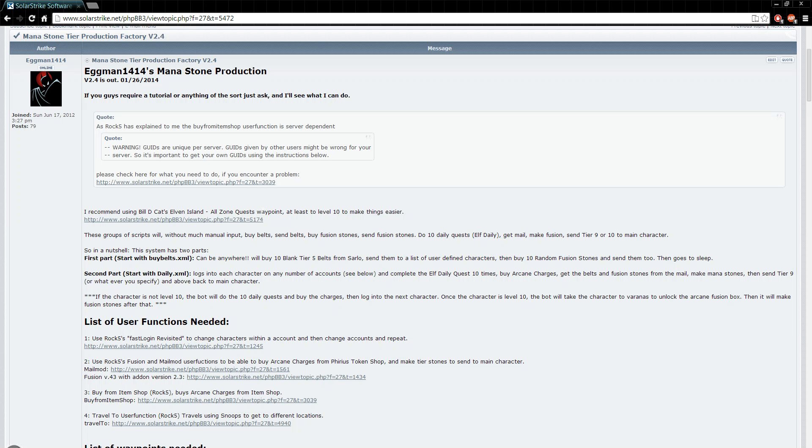Alright, welcome to this short tutorial video on how to set up my Manastone production scripts. Hopefully this will answer any questions you have or problems you may be encountering. I've gotten a couple questions on how to set up some of the stuff, so I just decided it would probably be easier to just show you what they look like and where to insert your stuff, because people are having problems.